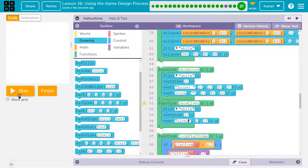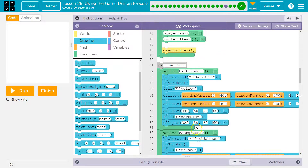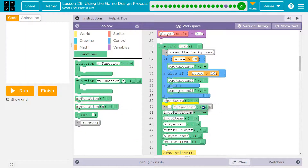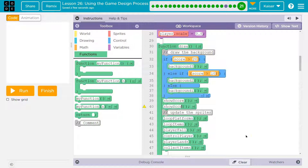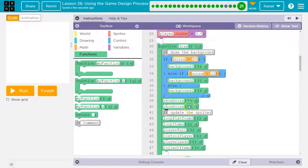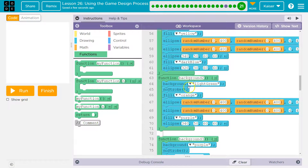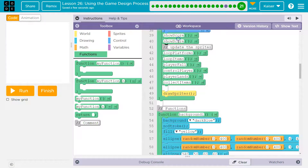Just because I create a function doesn't mean it will ever run. So I'll put it under show score in the draw loop. Let me go to functions. That means this is going to ask that function to run — show score calls it, runs it, and then I just write show lives, not show score. Show lives.